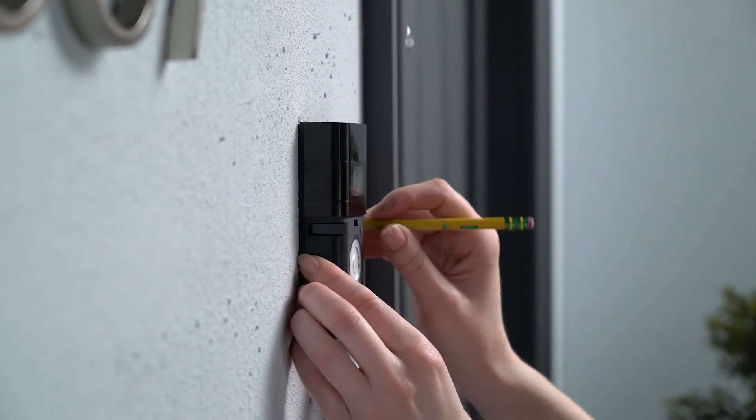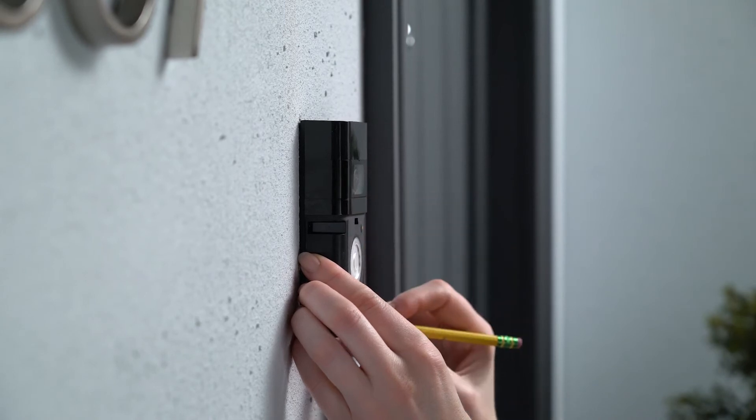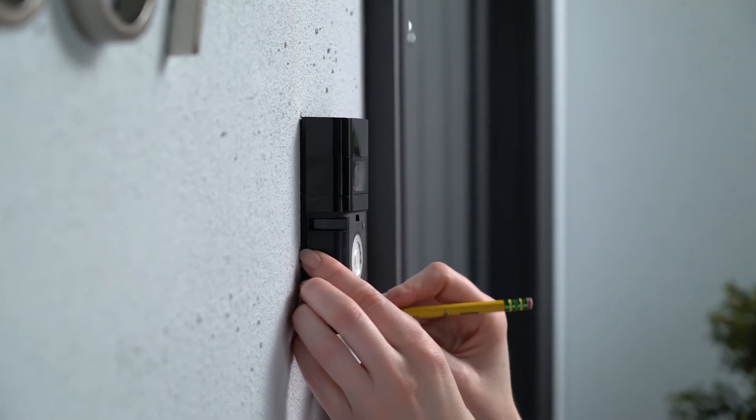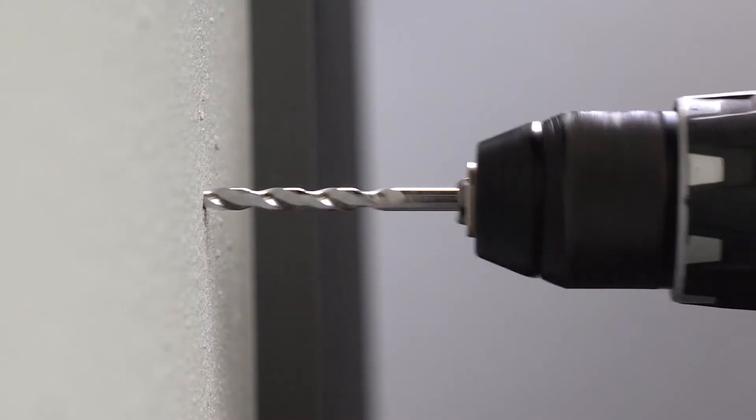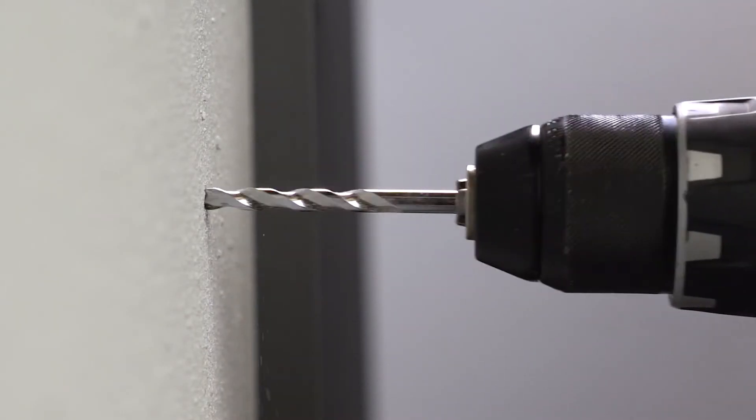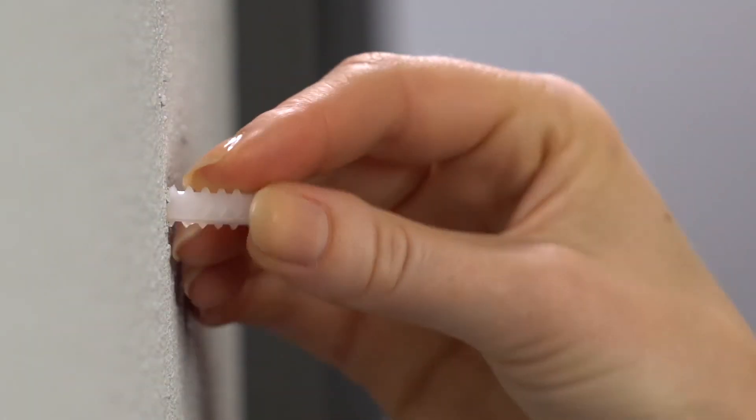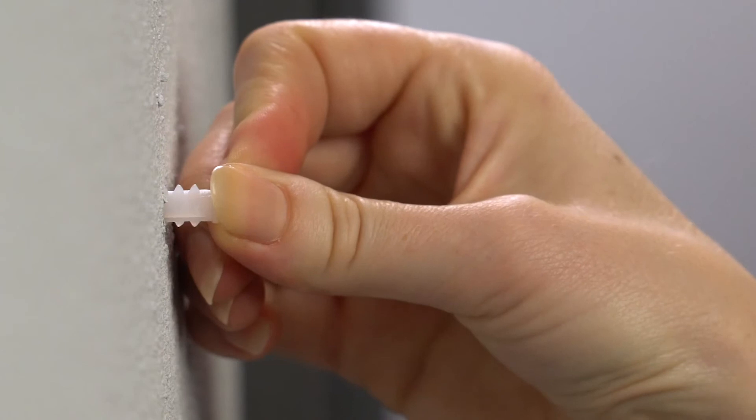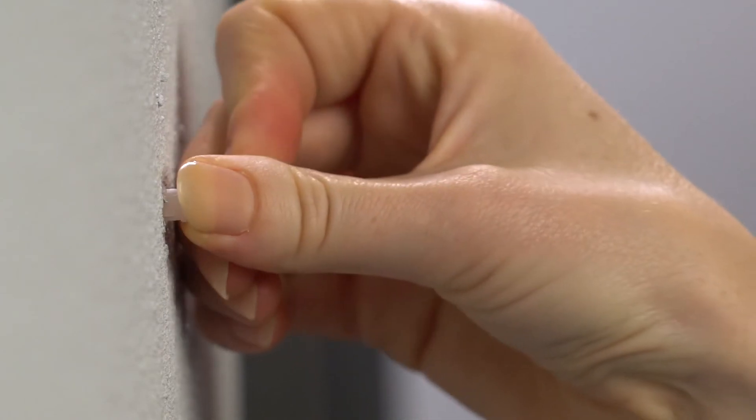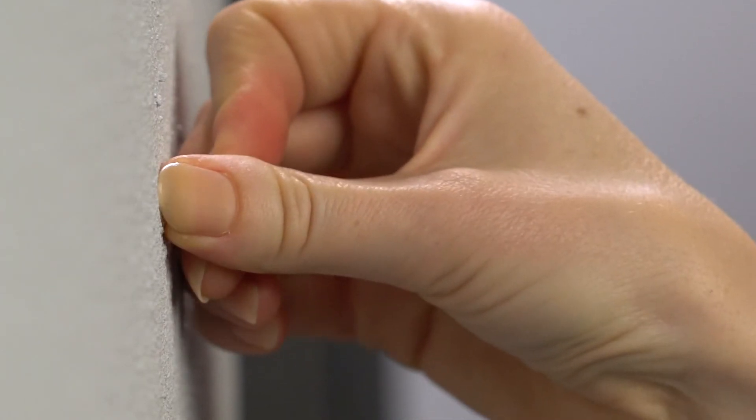If you're installing video doorbell on stucco, brick, or concrete, use a 6mm masonry drill bit to drill the mounting holes into your wall. Then, press the included anchors into the holes before you drive the screws.